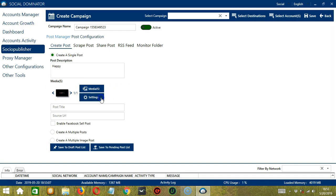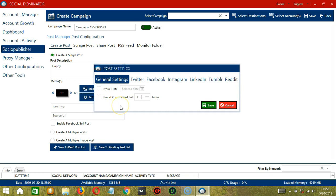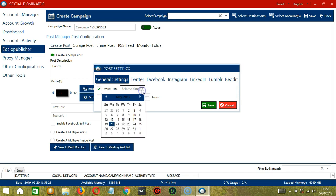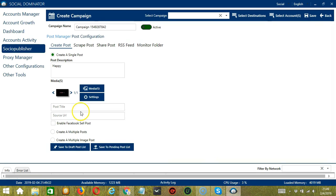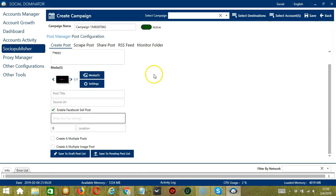Next, let's click the Settings button. This will open the Post Settings dialog box. Under General Settings, you can click this to select the expired date of your post by clicking the calendar. You can also specify the number of times for re-adding the post to the post list. When you're done, click the Save button. You can enter the post title and the source URL here. Those are the options for creating a single post.